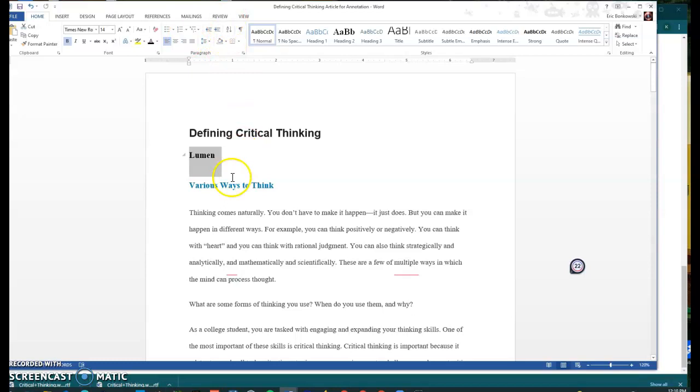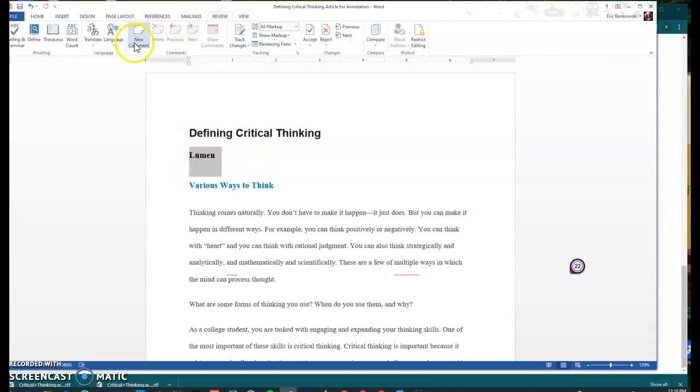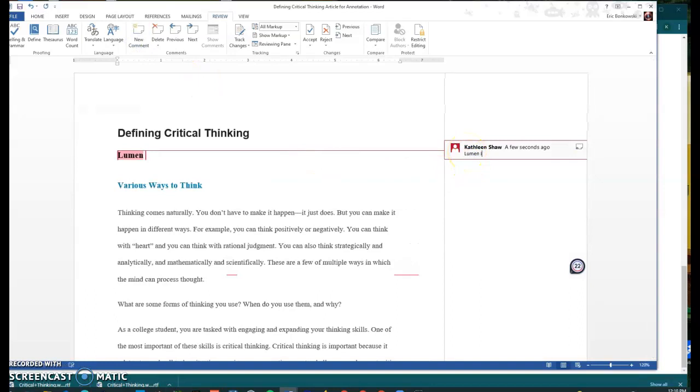So what I'm going to do here is let's say that I was curious about what Lumen is. In order to add a comment, I'm going to highlight what I want to comment on. I'm going to go to review. I'm going to choose new comment and it pops up right over here. And then I'm going to say Lumen is whatever you want to do with that.